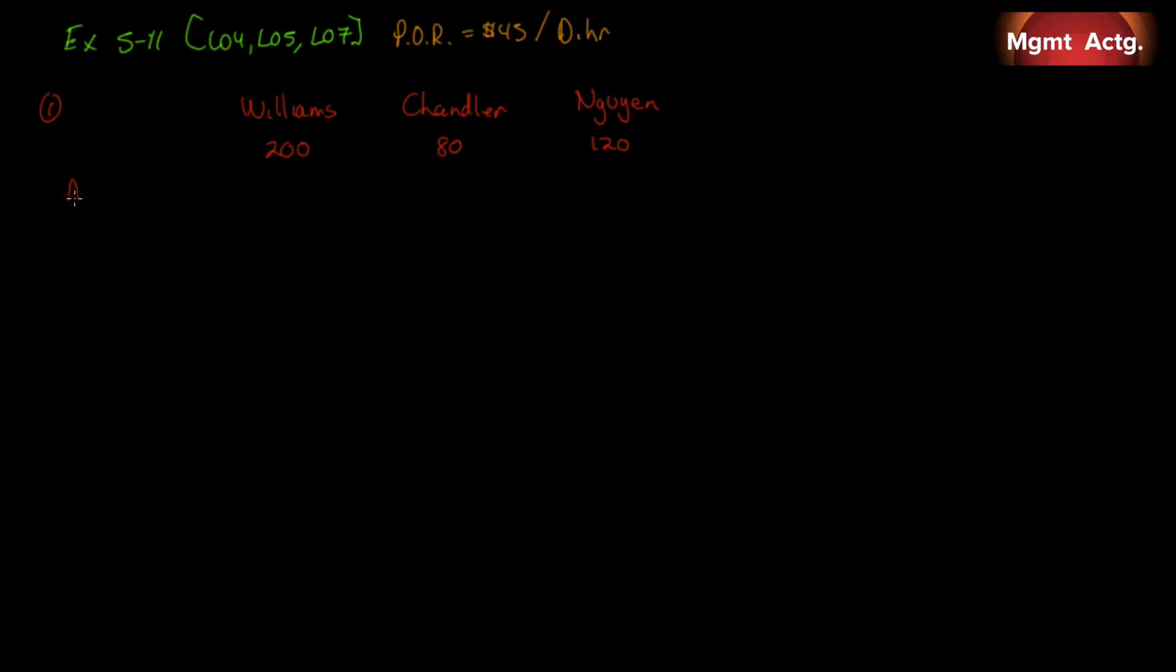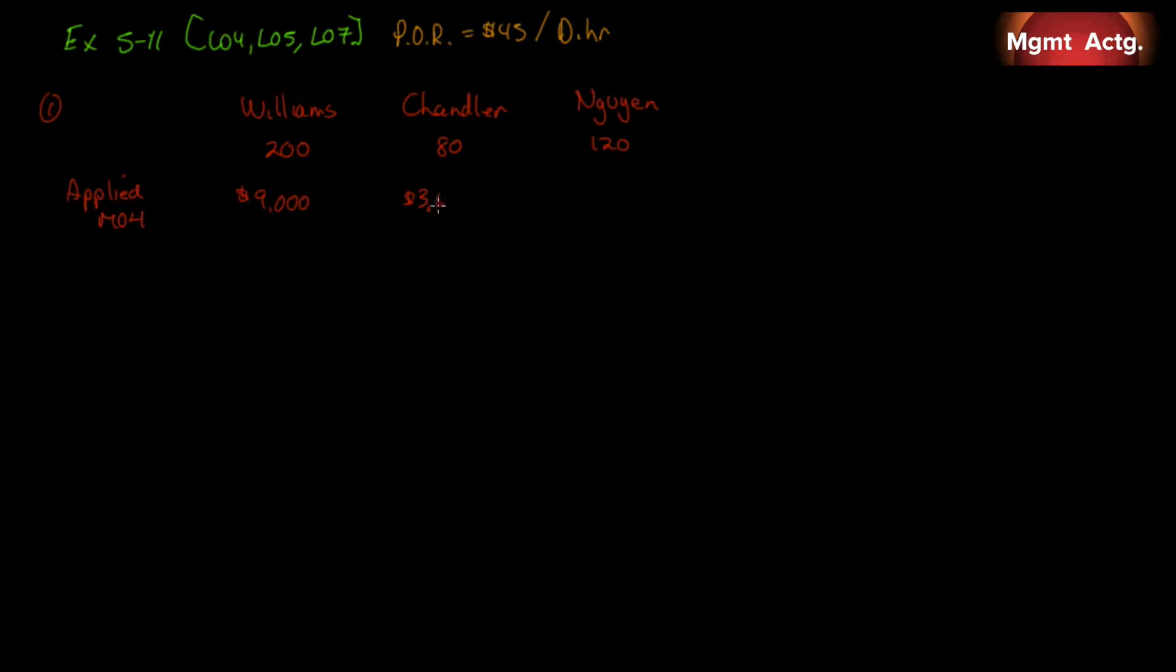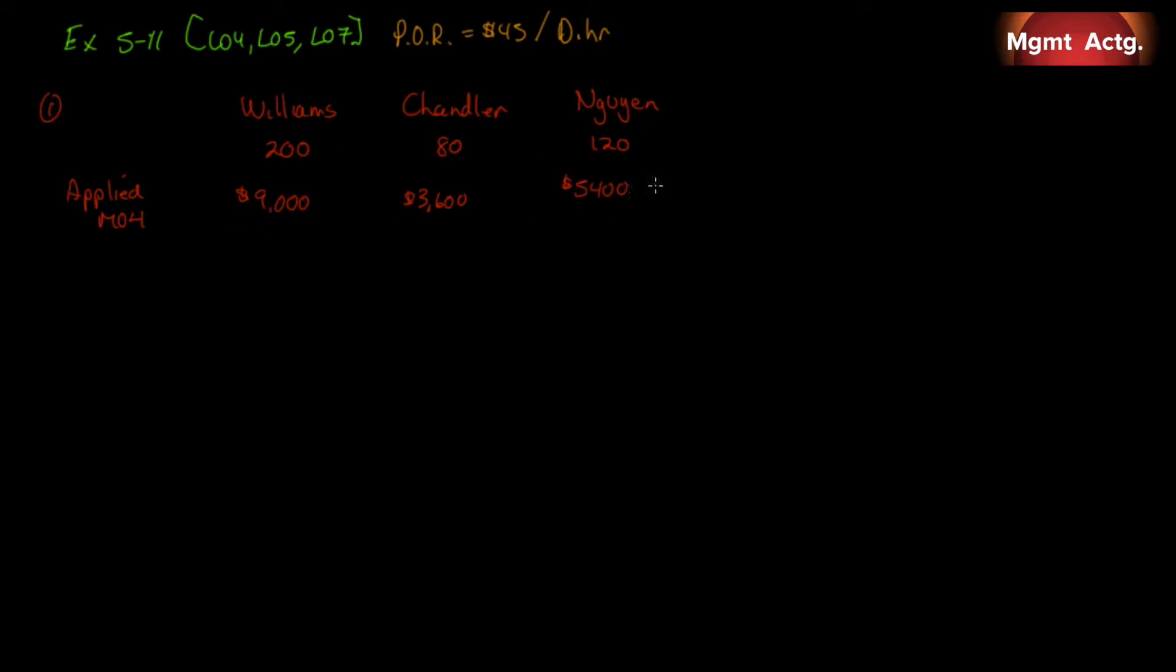If we need our applied manufacturing overhead, it's 200 times our $45. So, this one will be charged with $9,000. This one will be charged with $3,600. And this one will be charged with $5,400. Now, all I'm doing is I'm just multiplying the designer hours by the predetermined overhead rate because our predetermined is $45 per designer hour. We have 200, 80 and 120 hours. So, it's just multiplication. If I add these three together, I'm not being asked to. I'm just going to do it now just to see our total that was applied. I get $18,000. So, we know we applied in total $18,000.